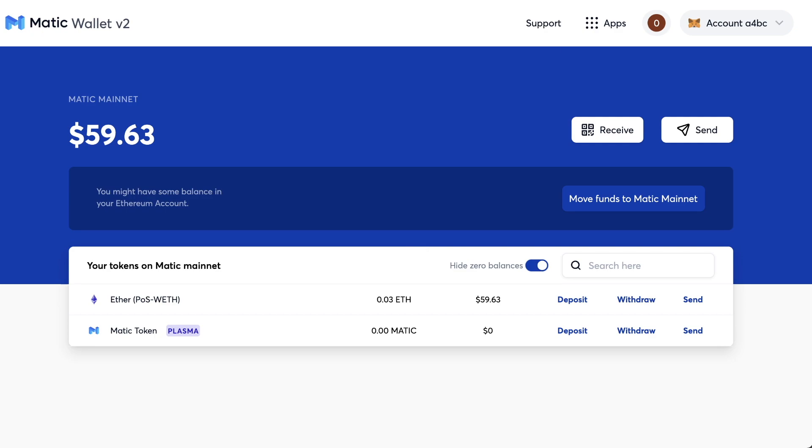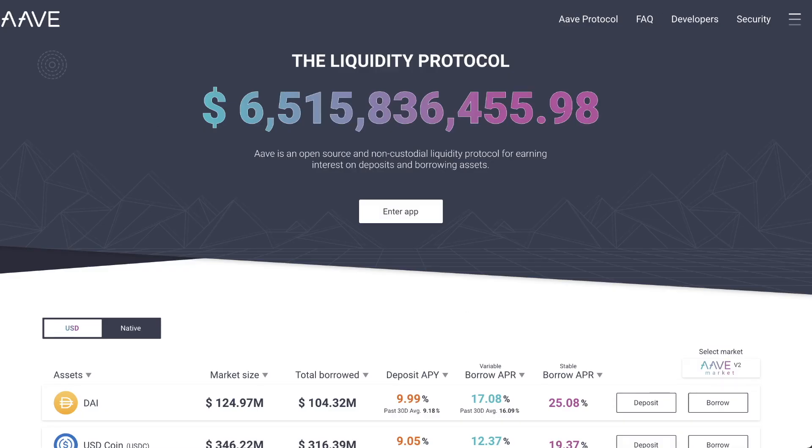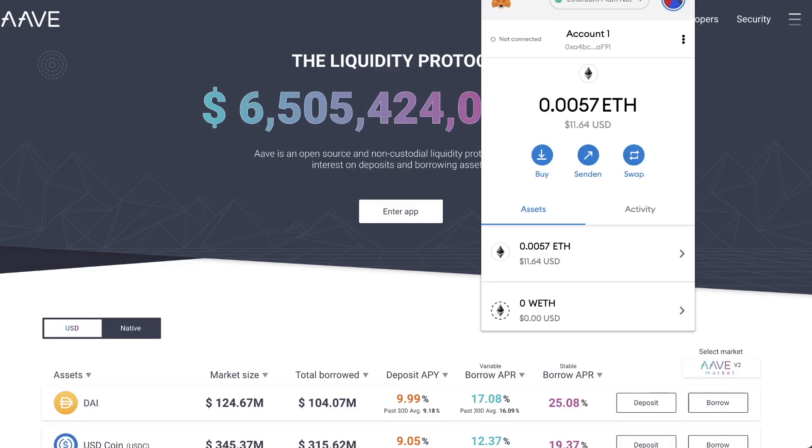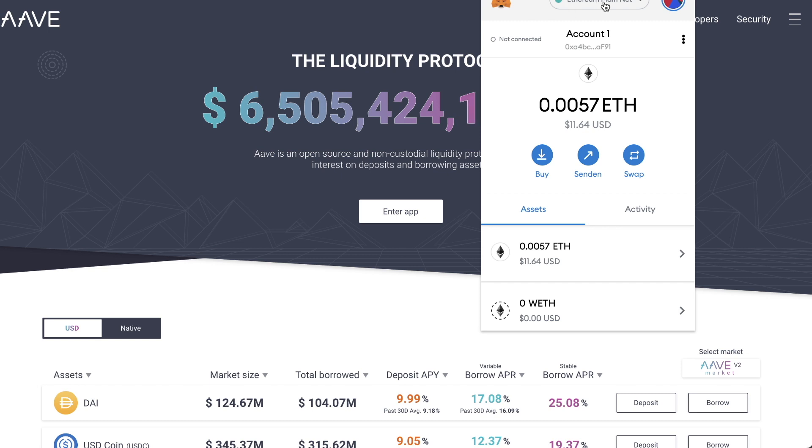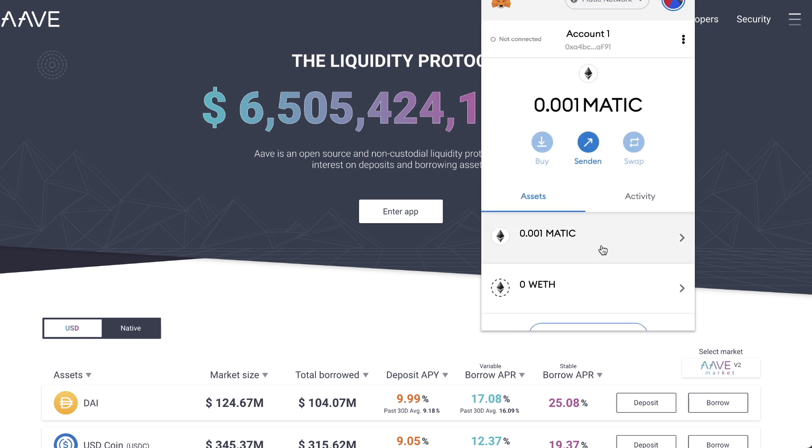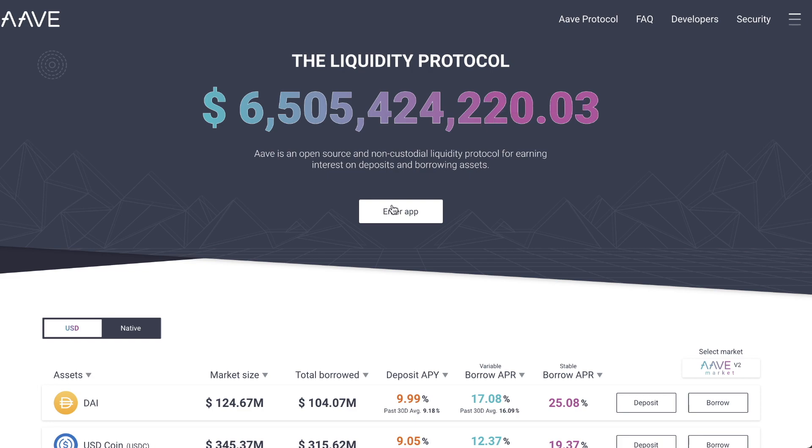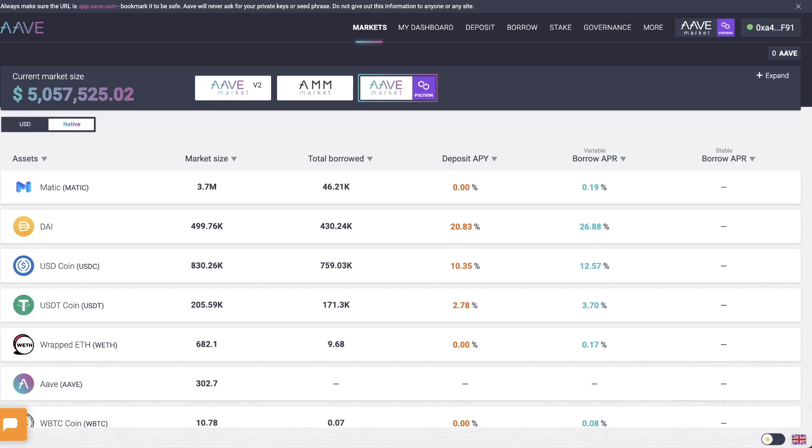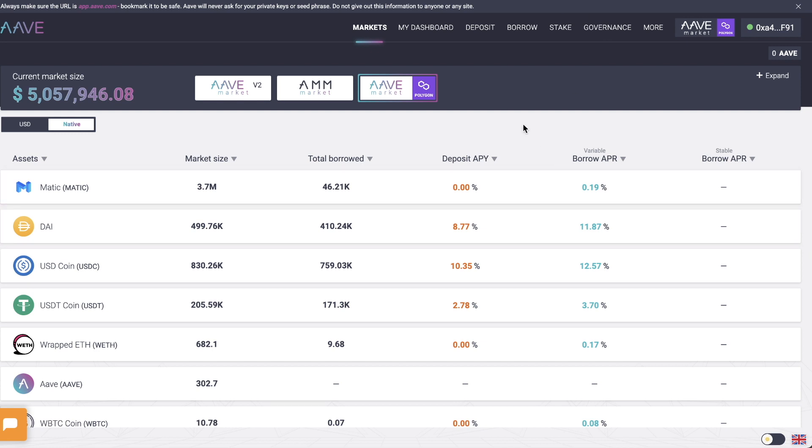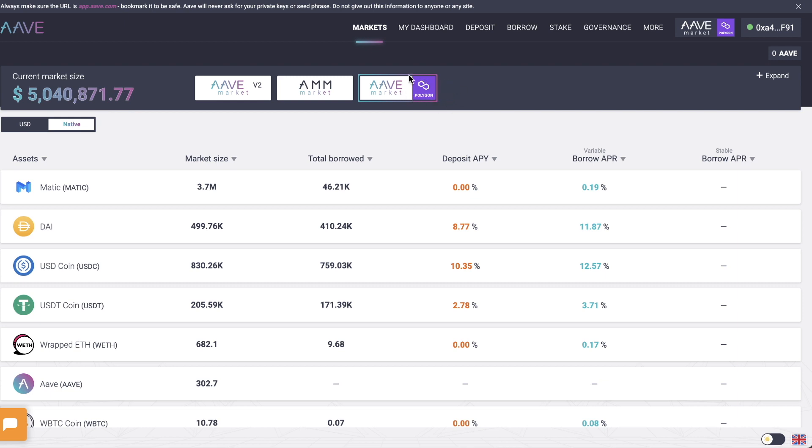So if you go back to Aave, what you want to do is click on the little Fox icon, then make sure you've got Matic network selected. Then click on enter app. And I'm already connected. If you're not connected right away, then make sure to select MetaMask. And then here you should actually be automatically put into this third box on the right, which is the Aave Market, but on Polygon.